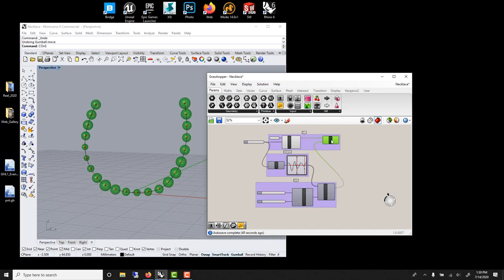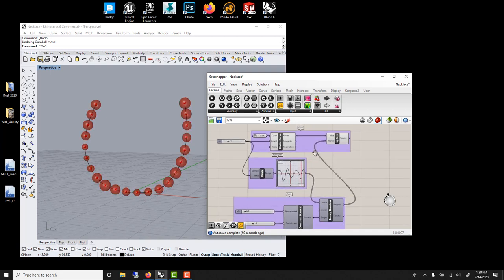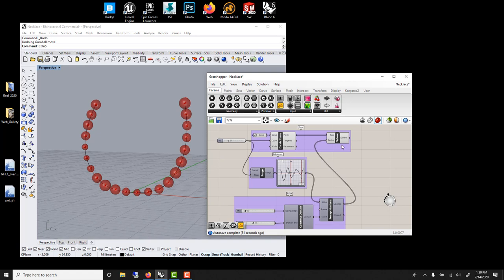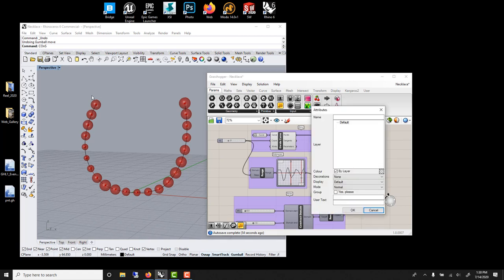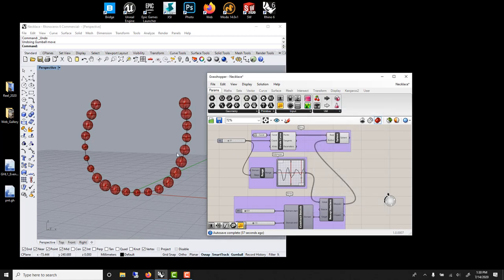And when you are happy with the result, you right click here and you set bake to send it back to Rhino. You select the layer and now your spheres, they are here. You can go model, render, or 3D print.